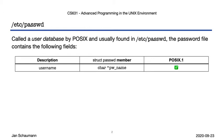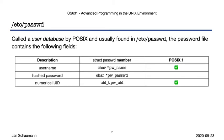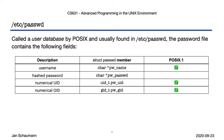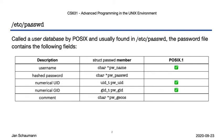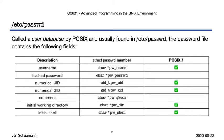They are the username, a simple string, a hashed password, although we will later see that this data nowadays resides in a separate file. The numerical UID, the numerical group ID, a comment field known as the GECOS field, stored as pw_gecos, where the name GECOS derives from the General Comprehensive Operating System, a remnant of the early UNIX days where compatibility with GECOS machines was desirable. We have an initial working directory and an initial shell.